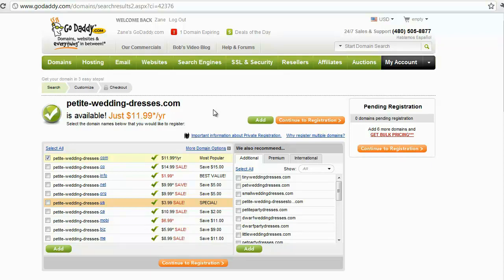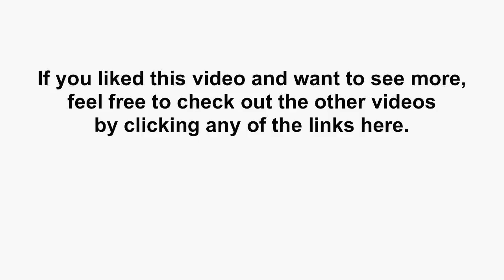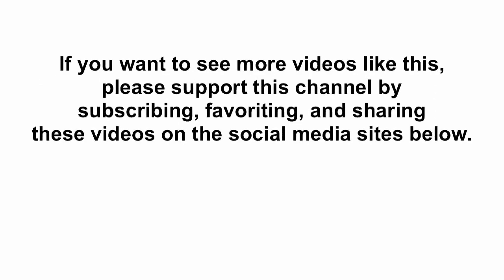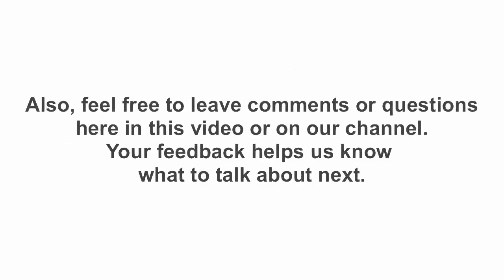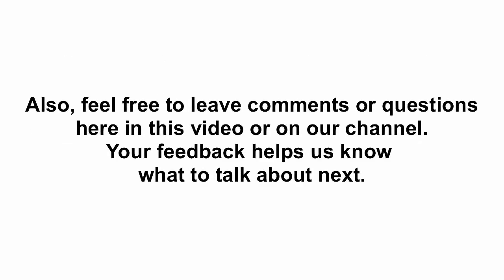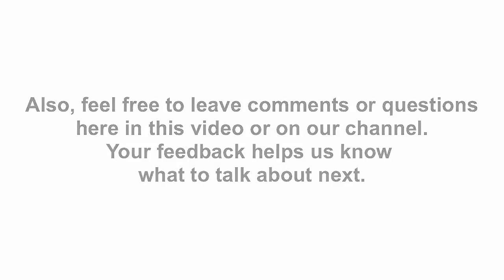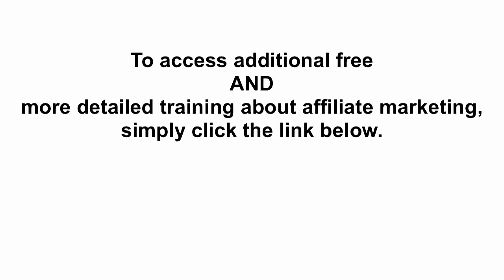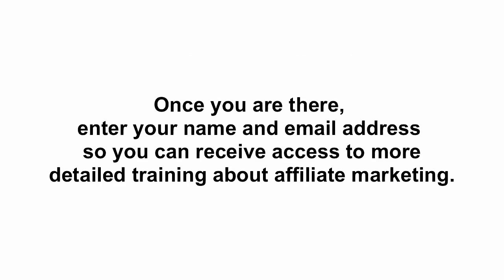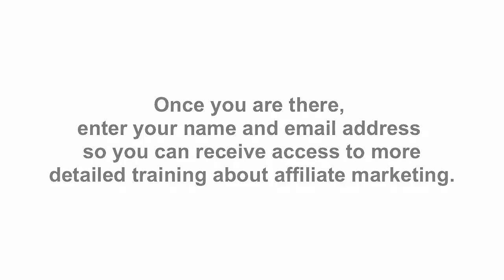If you like this video and want to see more, feel free to check out the other videos by clicking any of the links here. If you want to see more videos like this, please support this channel by subscribing, favoriting, and sharing these videos on the social media sites shown below. Also feel free to leave comments or questions here in the videos or on our YouTube channel. Your feedback helps us to know what to talk about next. To access additional free and more detailed training on affiliate marketing, simply click the link below. Once you are there, enter your name and email address so you can receive access to more detailed training about affiliate marketing. Thank you and we wish you the very best in your business.